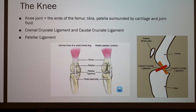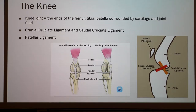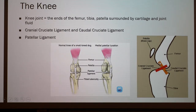A little bit of anatomy of the knee itself: the knee joint includes the end of the femur, the tibia, and the patella — also known as the kneecap. There's also cartilage and joint fluid to help the knee move smoothly. The cranial cruciate ligament — the CCL — is the red one noted here; it connects the back of the femur to the front of the tibia. The caudal cruciate ligament connects the front of the femur to the back of the tibia. Cruciate means crossing, so you can see these ligaments cross each other.